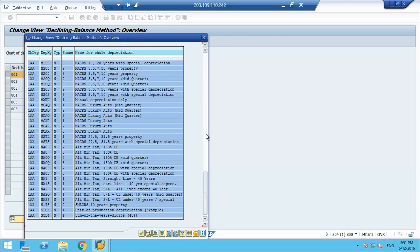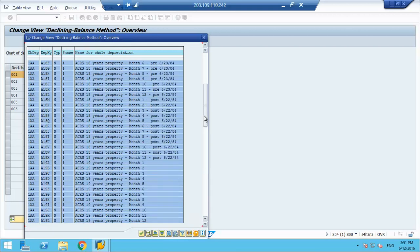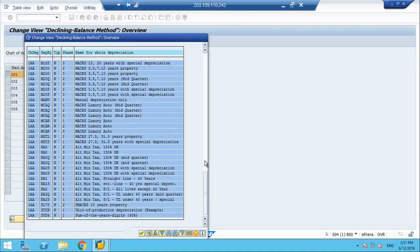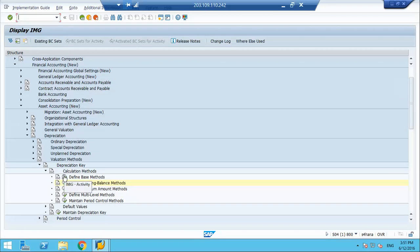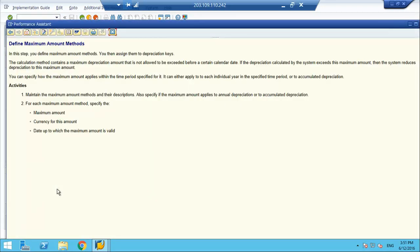For example, 10 percent, then 5 percent, then 2.5 percent — it basically reduces by the passage of time. Then we have the maximum amount method. In this step you define the maximum amount method and assign it to the depreciation key. The maximum amount method defines the maximum depreciation amount that is not allowed to be exceeded before a certain calendar date. If the depreciation calculated by the system exceeds the maximum amount, then the system reduces the depreciation to the maximum amount.